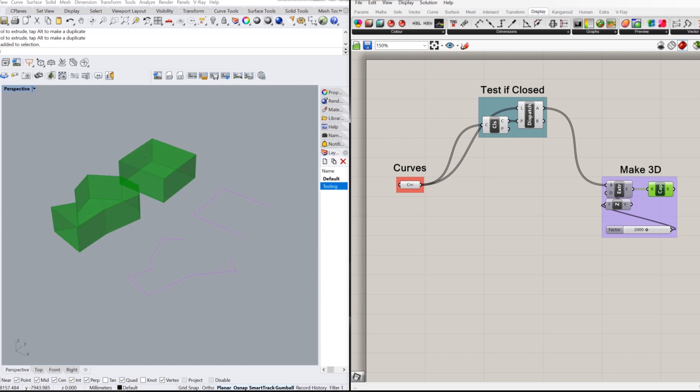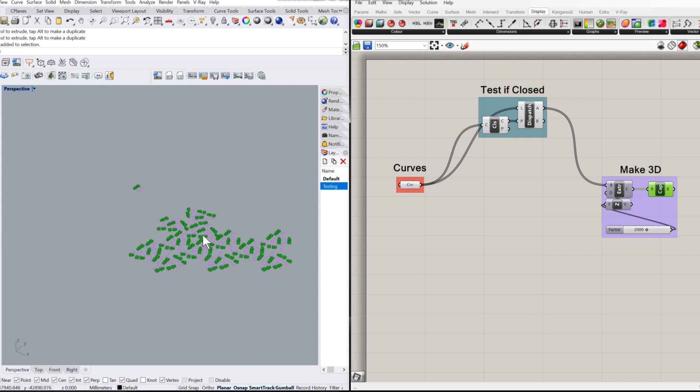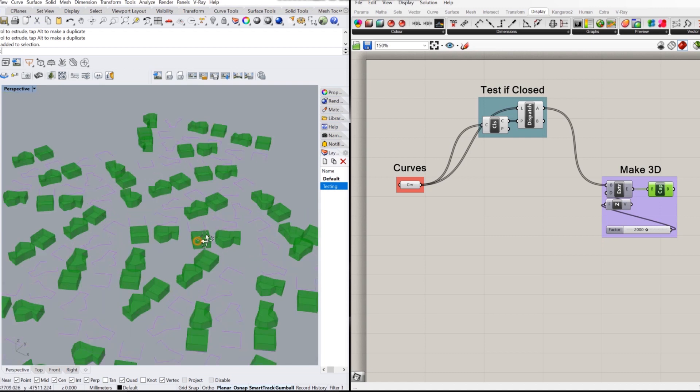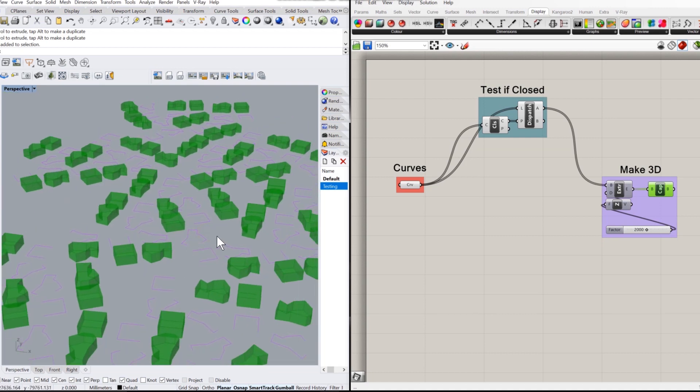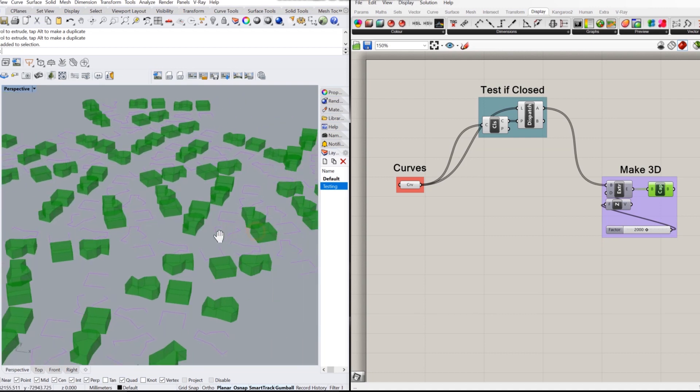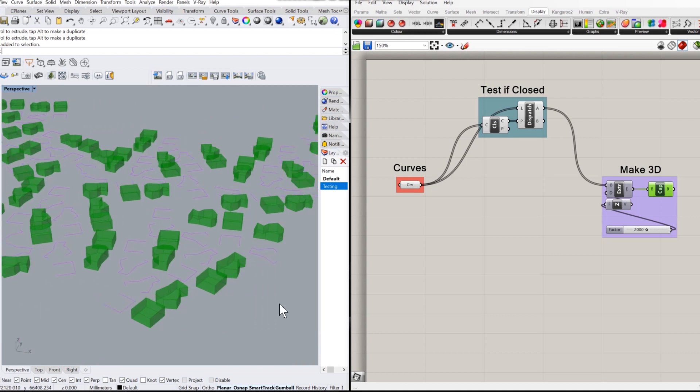This might not seem useful now, but imagine if you had 5,000 of these curves, and you didn't know which ones were open and which ones were closed. This means, using this algorithm, you can pick any of these out without having to go through it manually and seeing which were which.